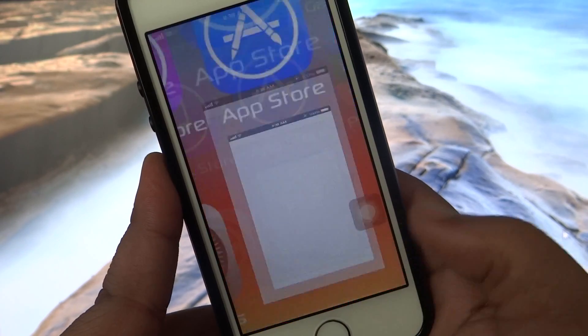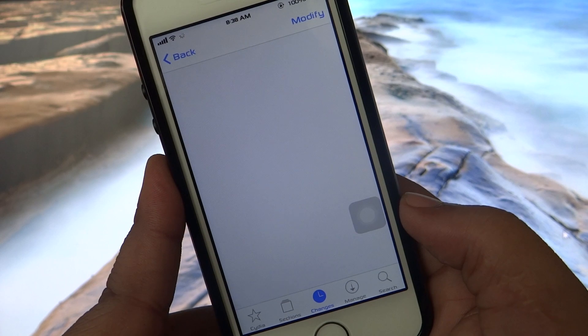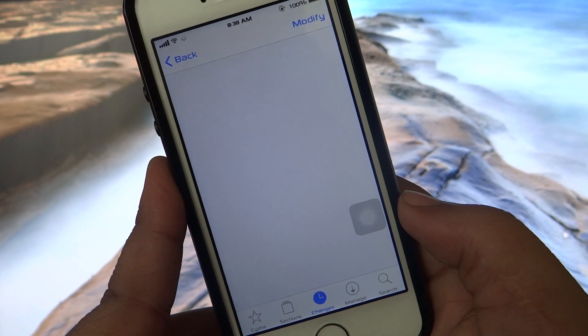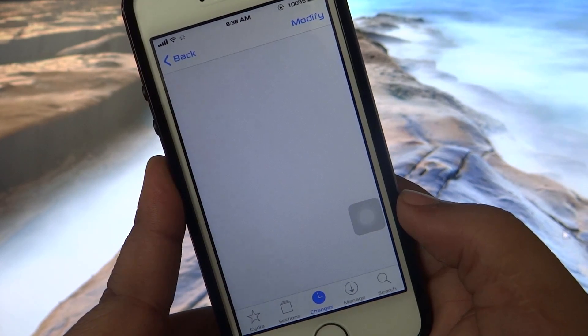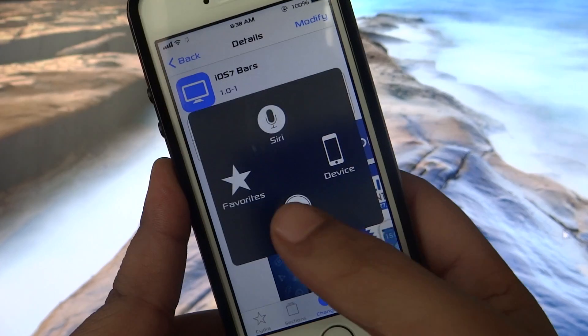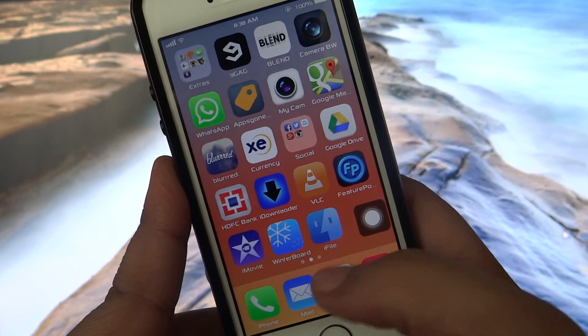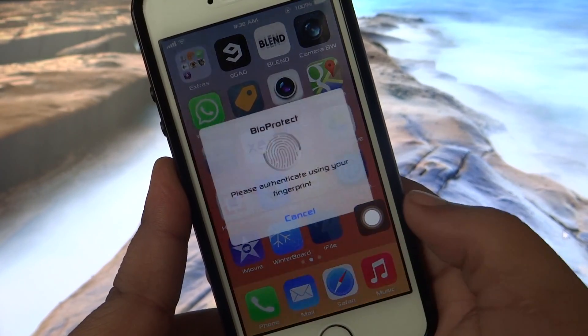The first thing you need to do is go into your Cydia and install the iOS 7 bar signal bar. As you can see here, after installing this, what you need to do is go into your iFile.